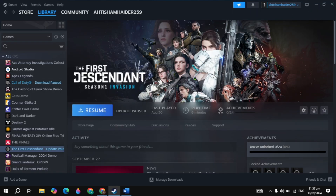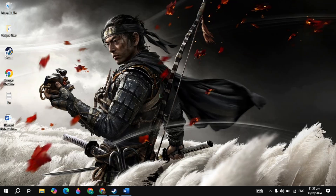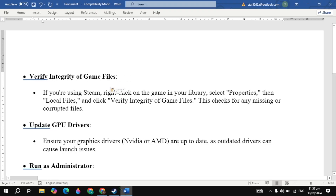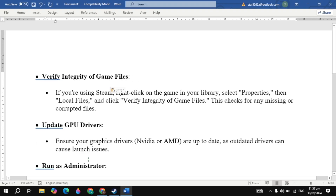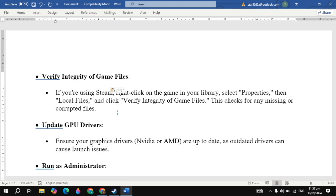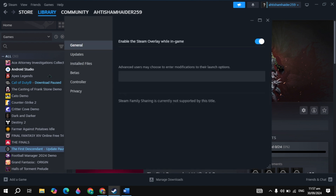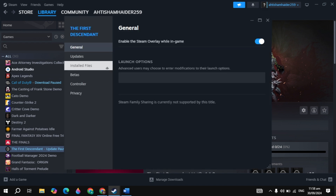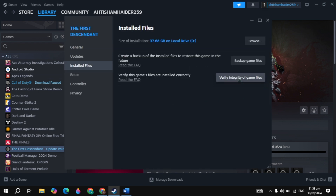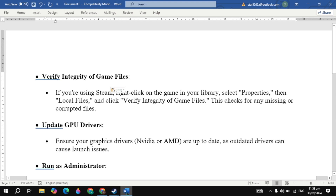If your problem is still not fixed, the next solution is to verify the integrity of game files. Open Steam, click on your Throne and Liberty game, click the gear icon, go to game Properties, click on Install Files, then click Verify Integrity of Game Files. Launch the game again and see if your problem is fixed.